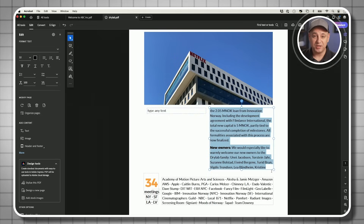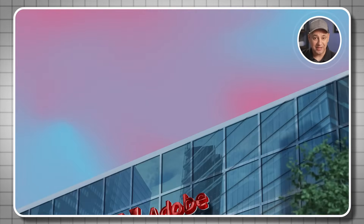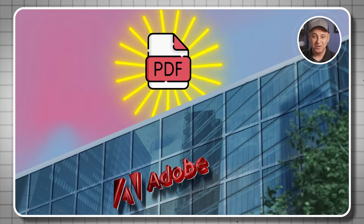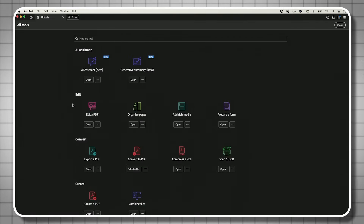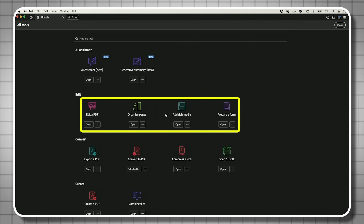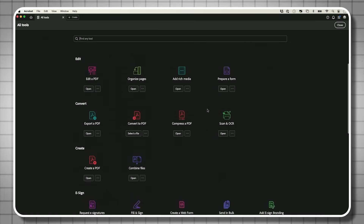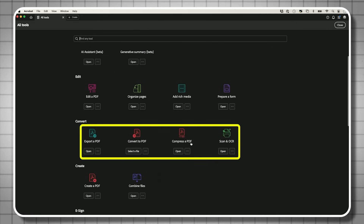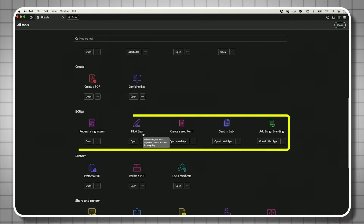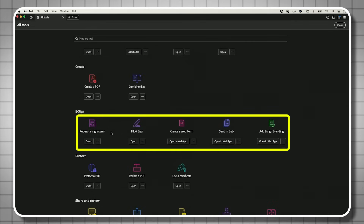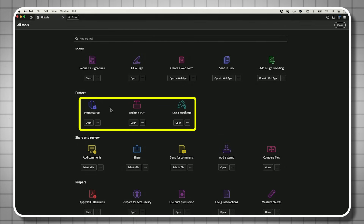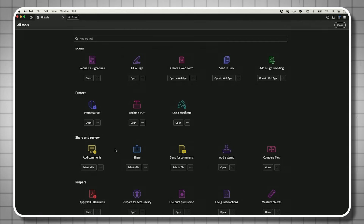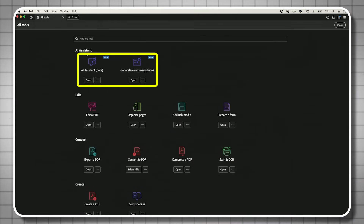Adobe Acrobat Pro is the most complete software for creating and editing PDFs, made by the same company that invented the PDF format over 30 years ago. With Acrobat Pro, you get access to 30 different types of tools, including editing and organizing pages, adding different media types, creating forms, converting PDFs to different file types, compressing PDFs, signing documents, and password protection. There's also a new AI assistant that lets you interact with your PDFs and get a quick summary.